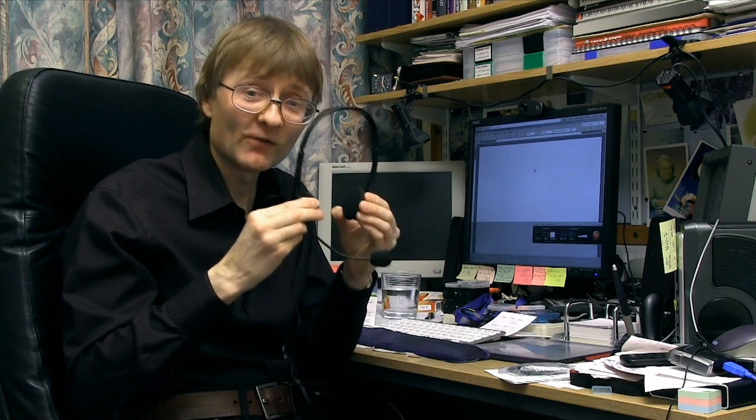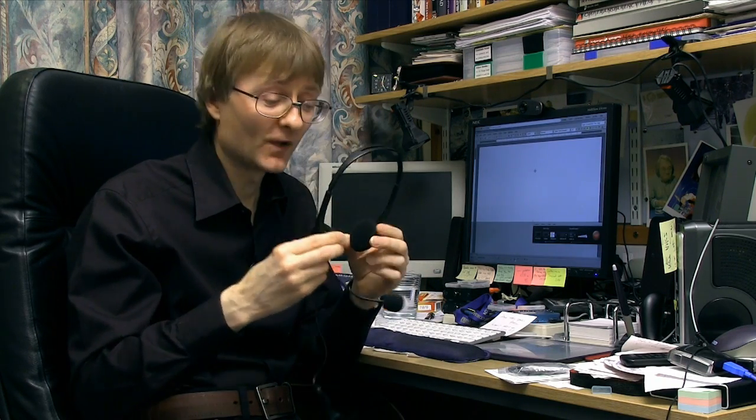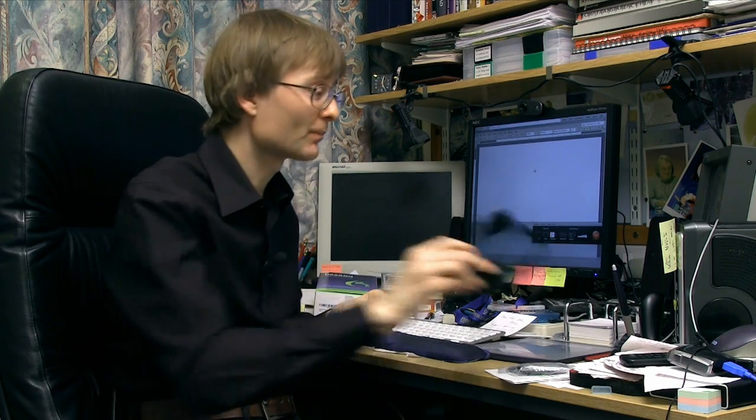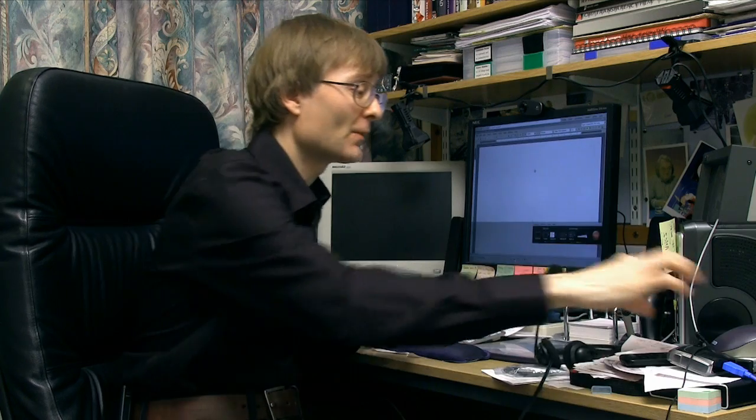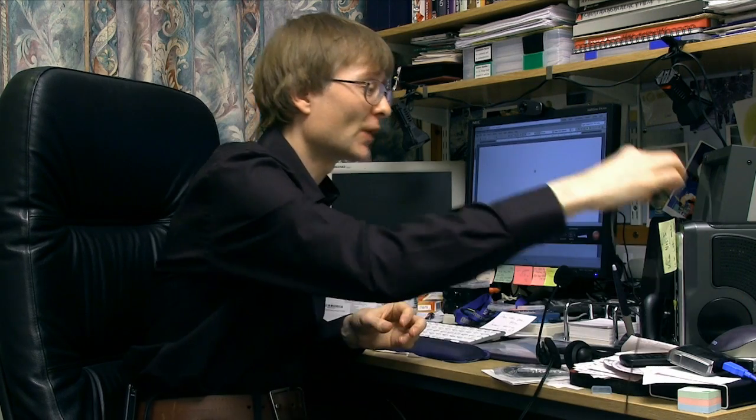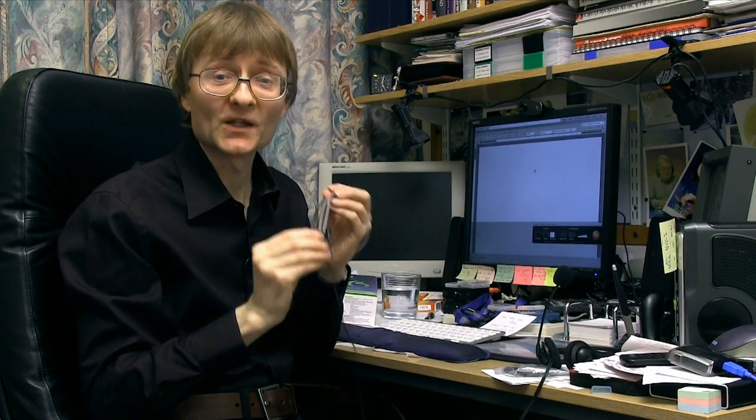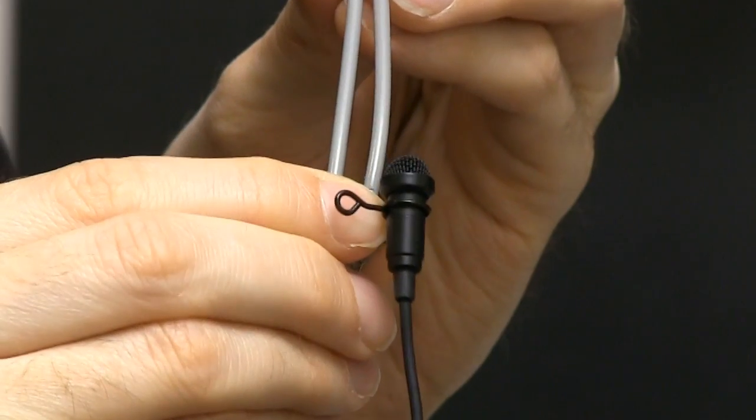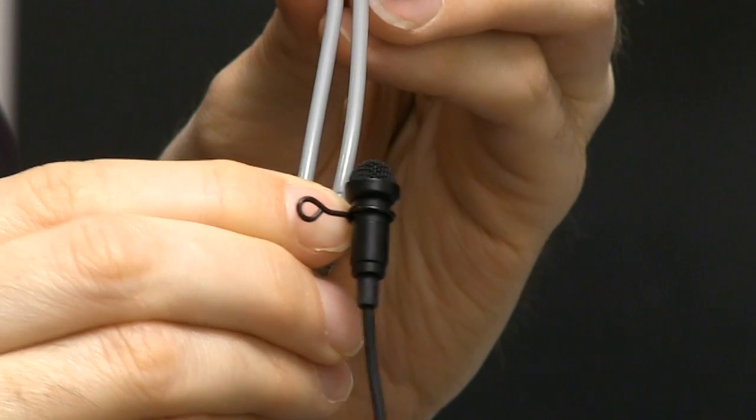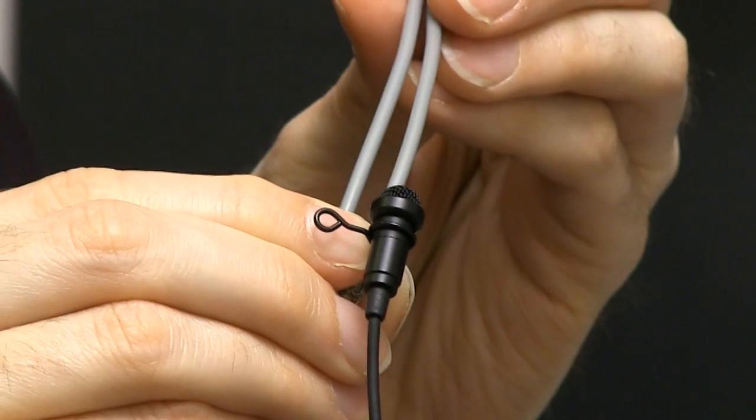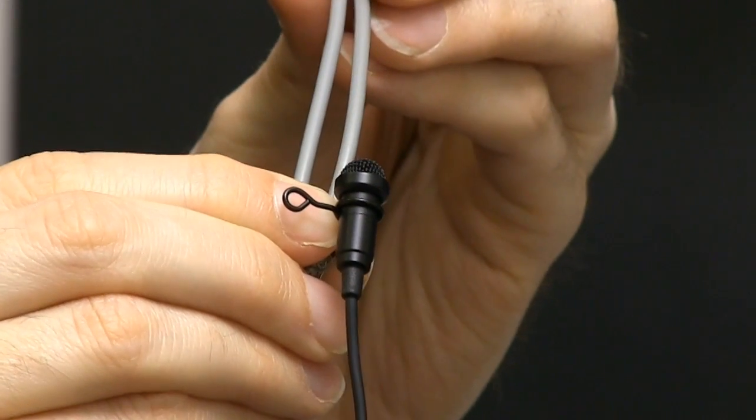Having said that, whilst this headset supplied with Dragon does work very well indeed, I don't want to really spend my life with this thing digging into my ears, and sometimes I do have to put on higher quality headphones to do audio editing, that type of thing. So what I'm going to do rather than using this is I'm using with Dragon a tie clip mic.